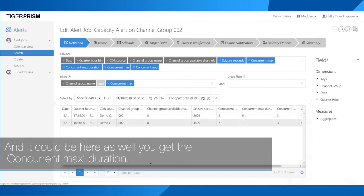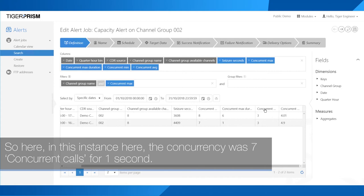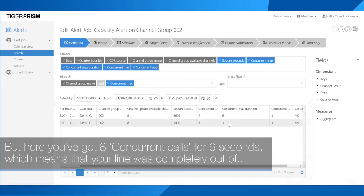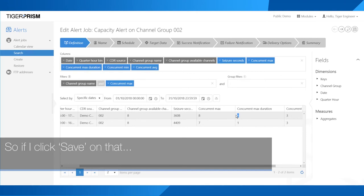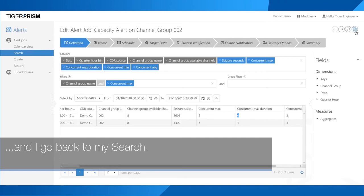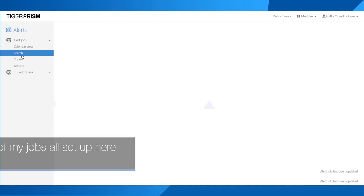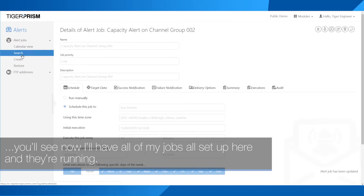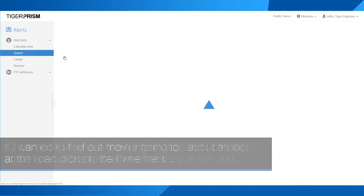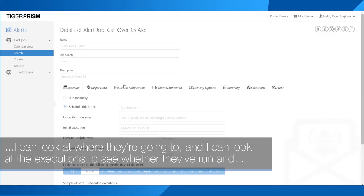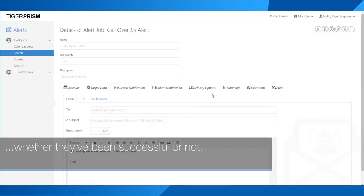You also get the concurrent max duration. For example, here the concurrent was seven calls for one second, but in another case there were eight concurrent calls for six seconds — meaning the line was completely out of service for six seconds because no other lines were available. This is very useful information. Clicking save and going back to search, you'll see all your jobs are set up and running. Clicking the three lines gives you more information, including where alerts are going and the execution history to see whether they've run successfully.